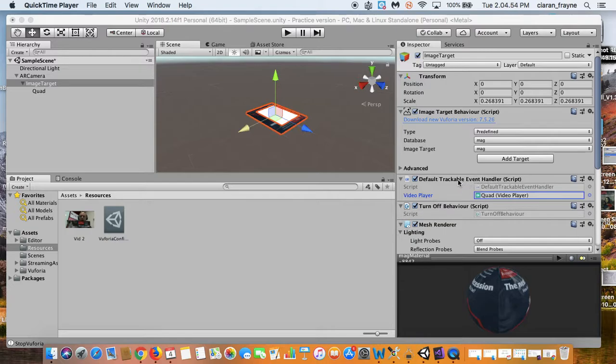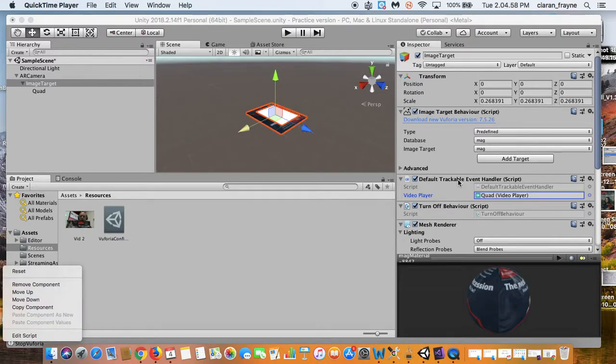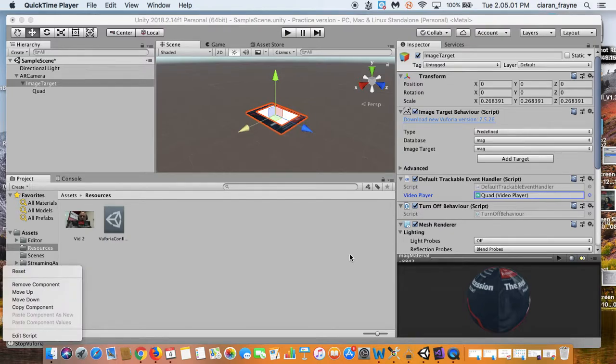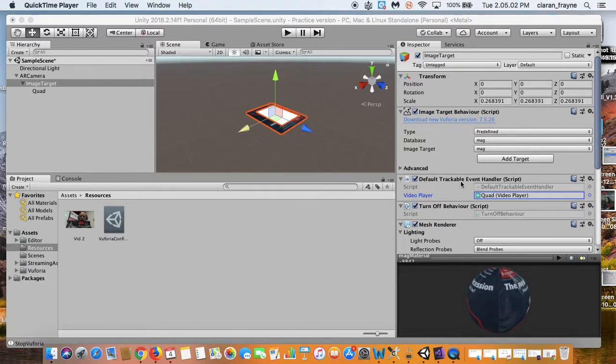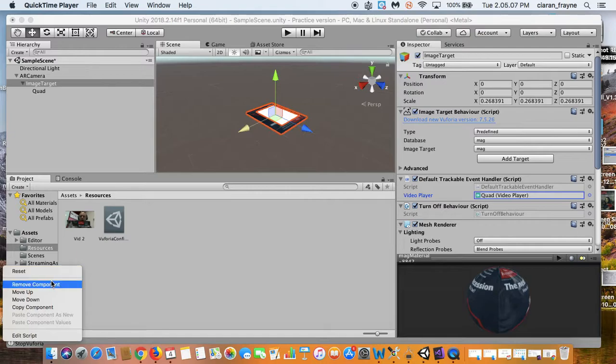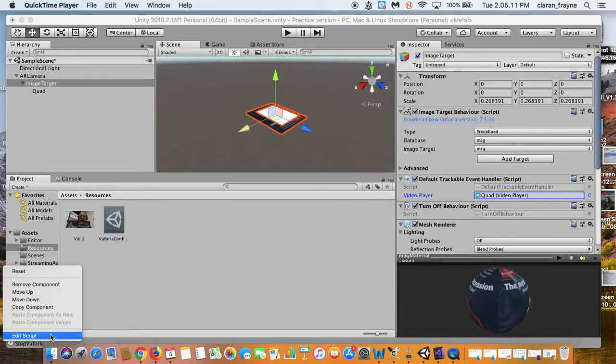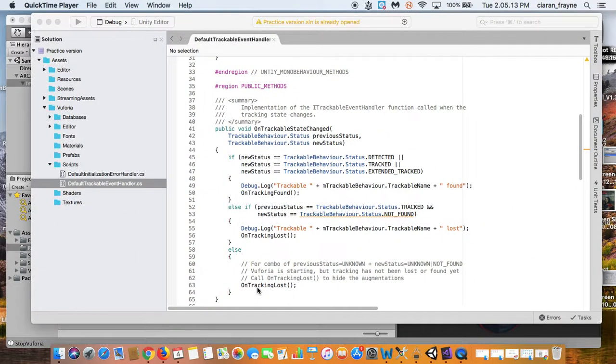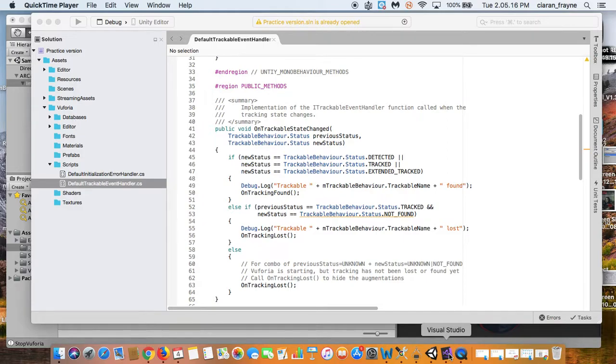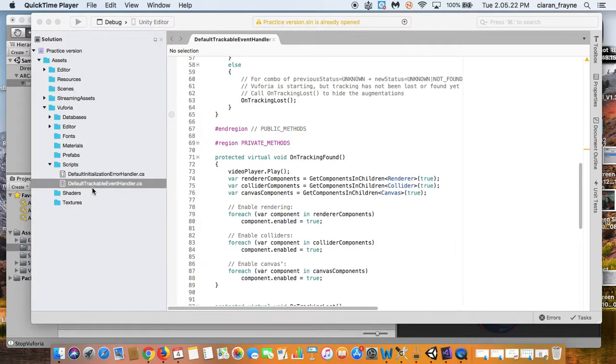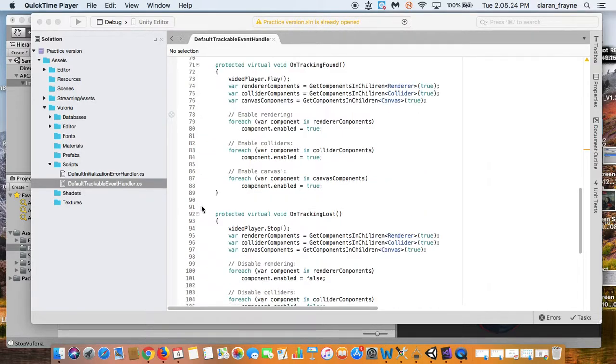So the first thing you should do is right click the actual bold text as I am doing now, and you can see this menu has appeared. It's in a strange position, but anyway, scroll down the menu to where it says edit script, and then it will go into another program. In my case it's a program called Visual Studio, which allows me to edit scripts, and you can see it's the default trackable event handler.